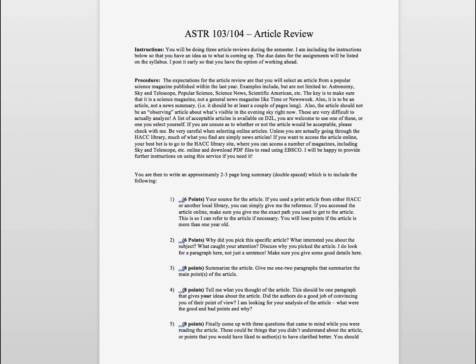Greetings and welcome to astronomy and physical science at HACC. The purpose of this video is to walk through one of the assignments that you will be doing over the course of the semester, and that is what I call an article review.